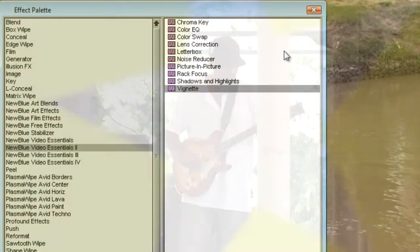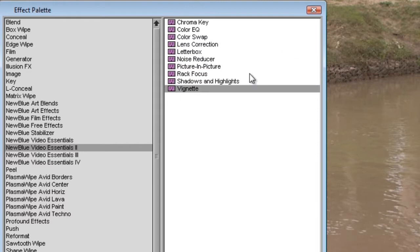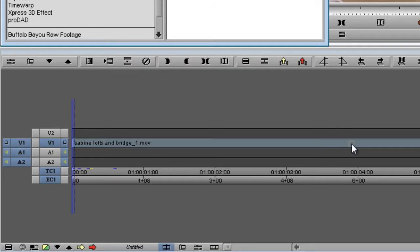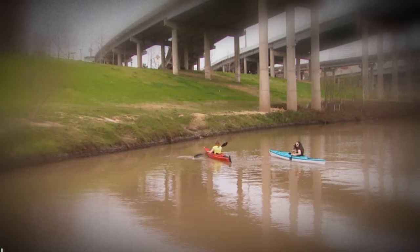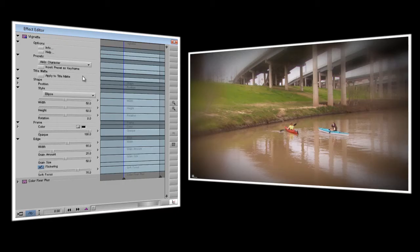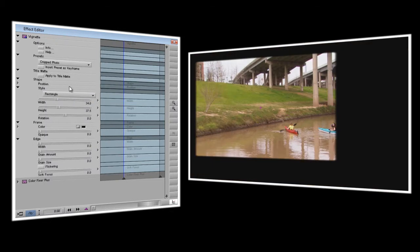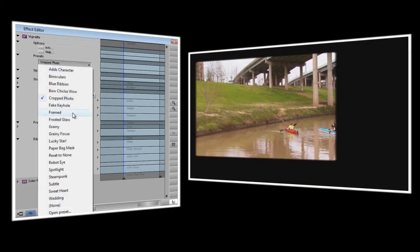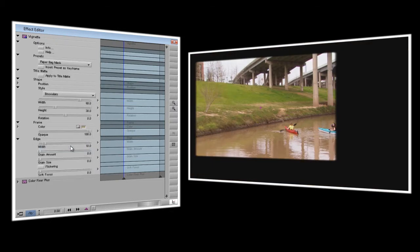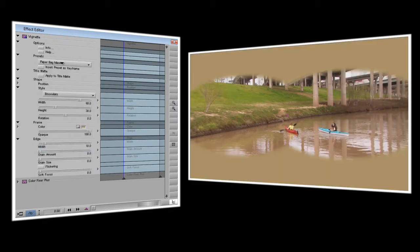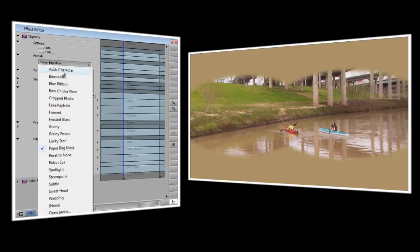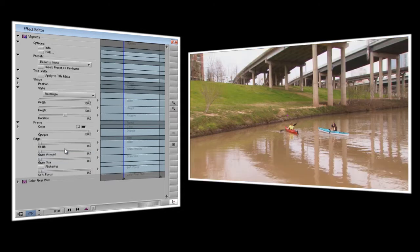Let's get started. I'll go ahead and add the Vignette effect to my clip. And as you can see it has an immediate effect. Now I can open up the control panel and there's a wide variety of presets to choose from. You might very well find exactly what you're looking for. But we're going to go ahead and reset it to none to start with a clean slate.